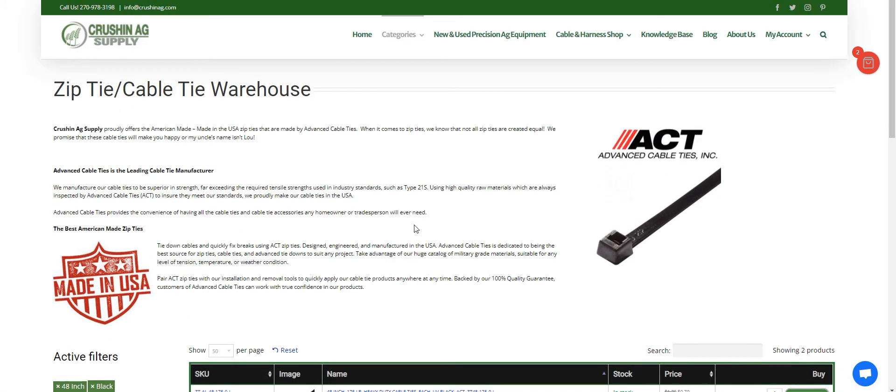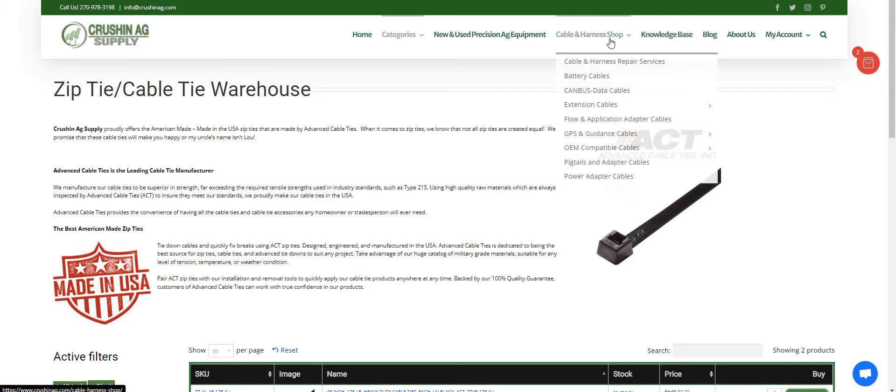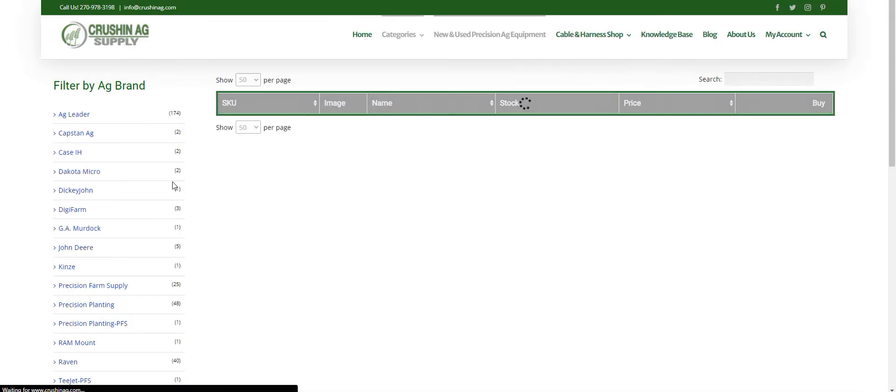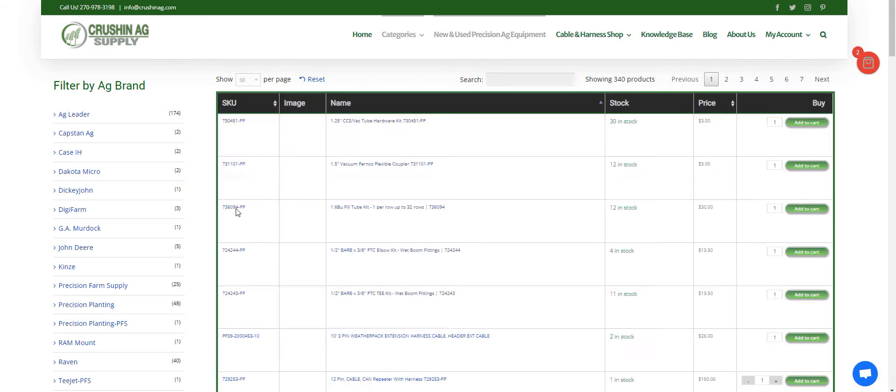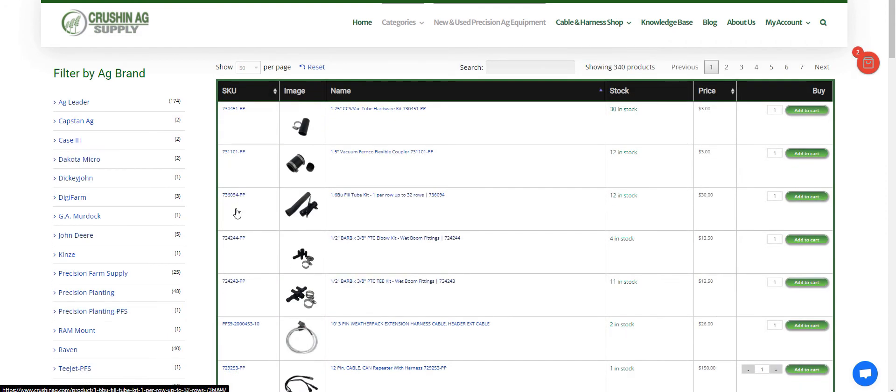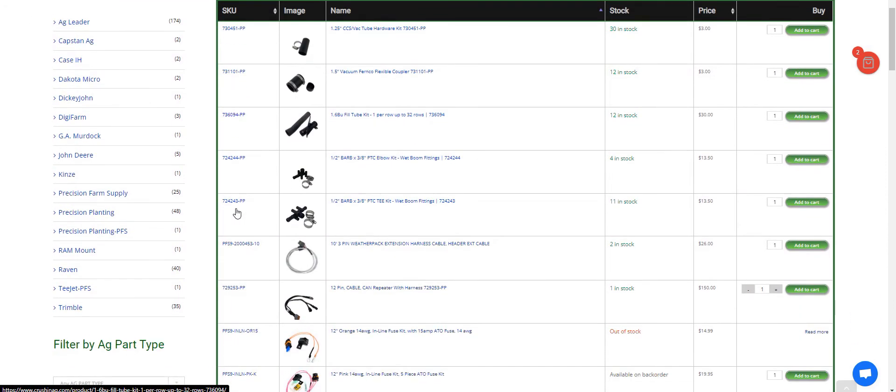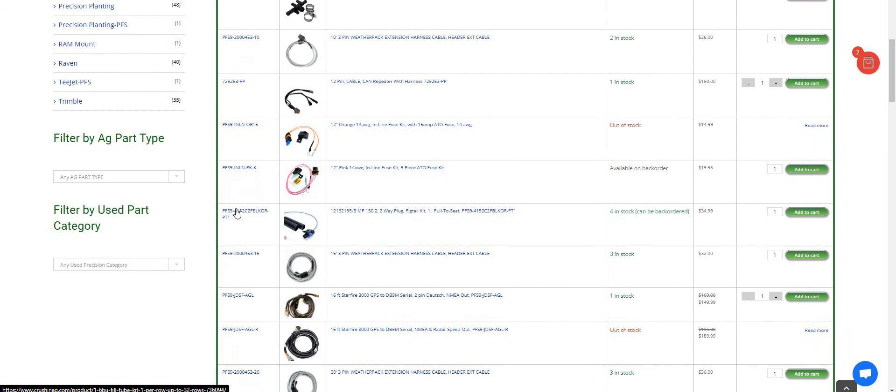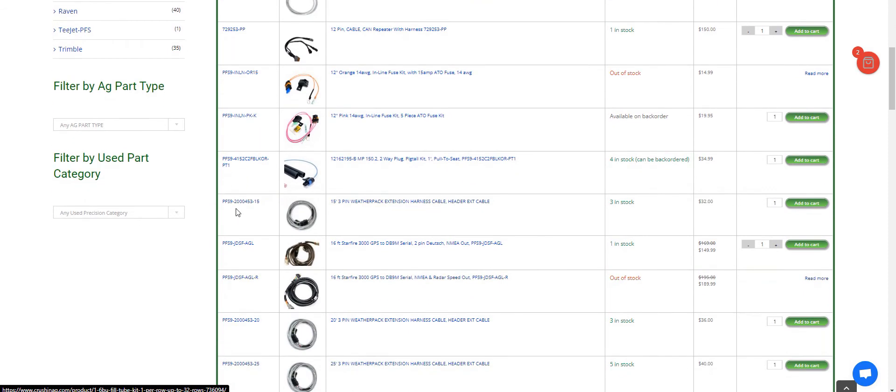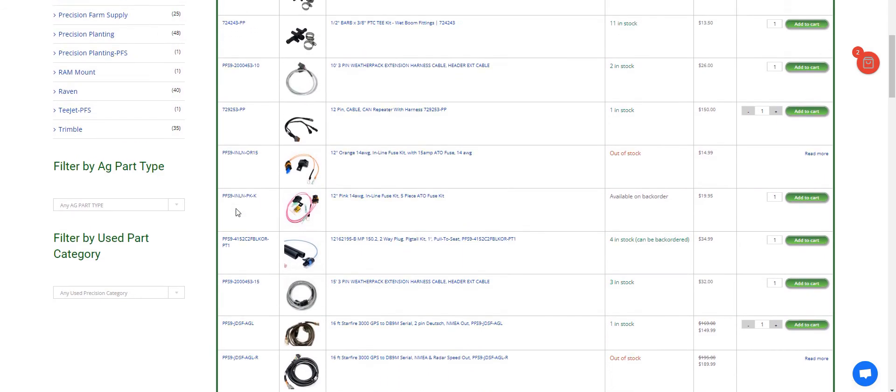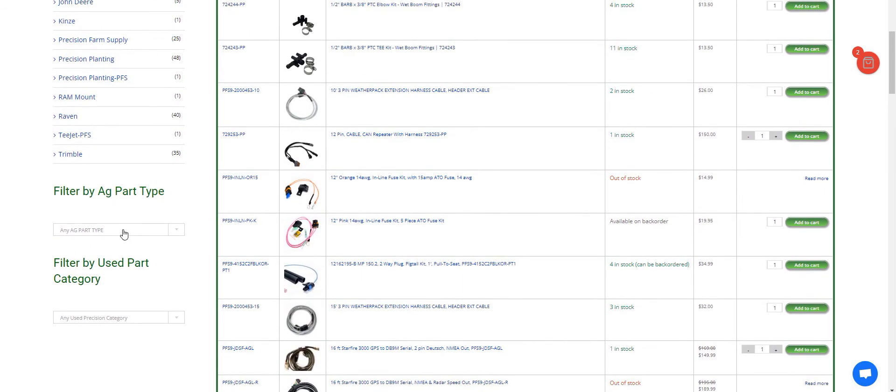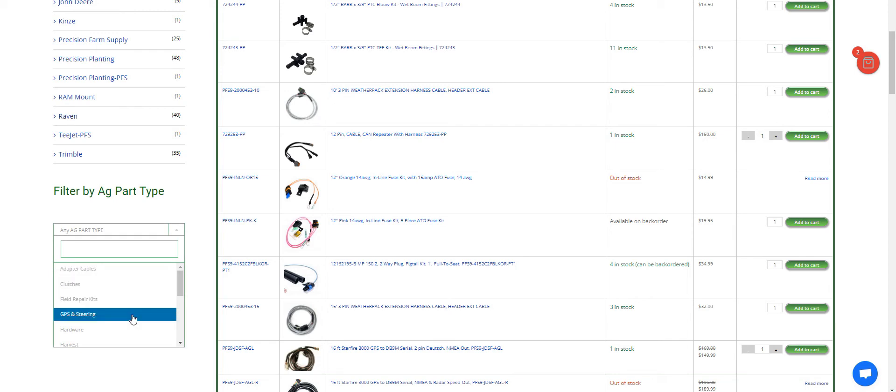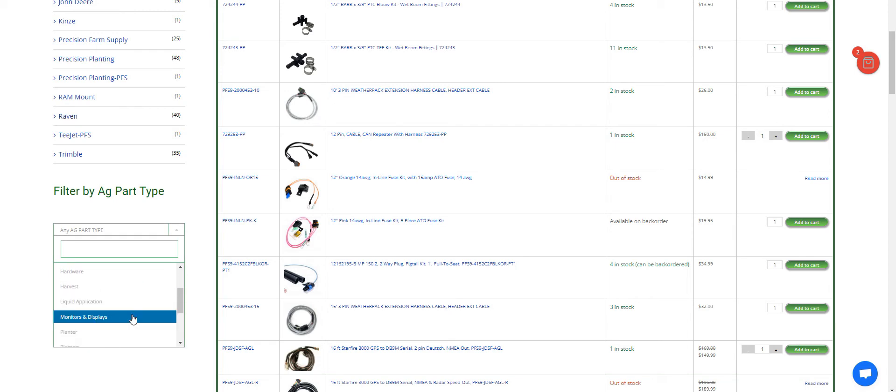Another fun thing that most people don't realize that we have: if you look on our new and used precision equipment, we have lots and lots of used precision equipment, different parts and pieces. If you're looking to be on a budget, it's a great place to start. You can sort by the type, whether it's clutches or a GPS unit or hardware, liquid application, whatever you want.